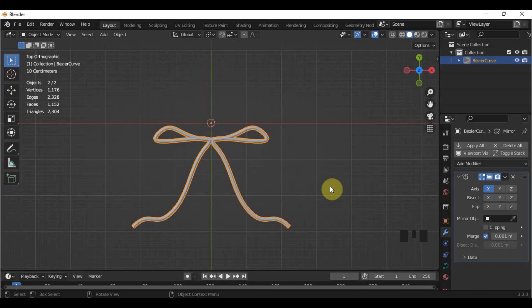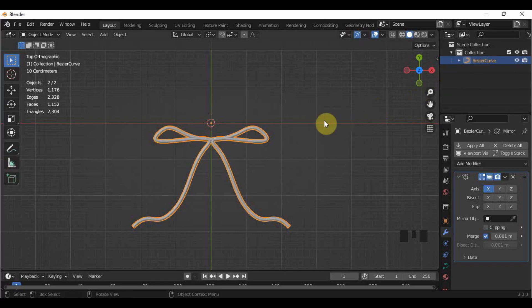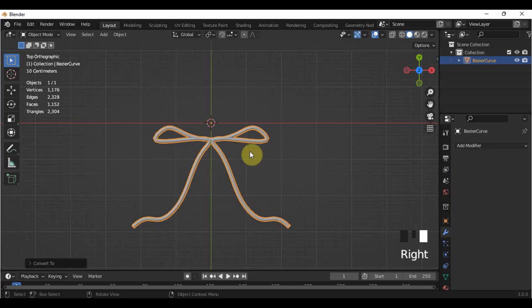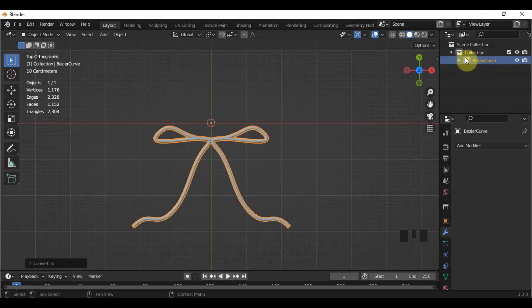Take note of the symbol of the Bezier curve here in the outliner and see the difference. To convert the curve into a mesh, in Object Mode, right-click your object and choose Convert to Mesh. The symbol of the Bezier curve turned into an inverted triangle, which is the symbol for mesh.